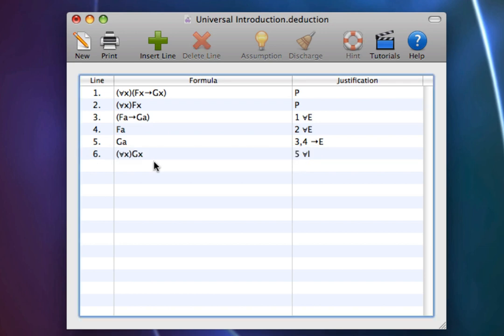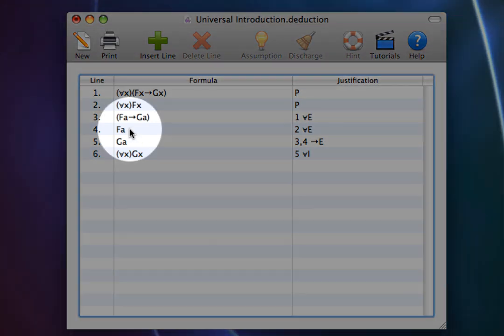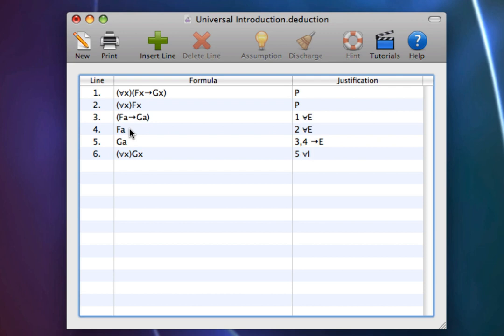Notice that the restriction on Universal Elimination did its job in this proof. Remember that the constant, in this case a representing Alice, has to be arbitrary.